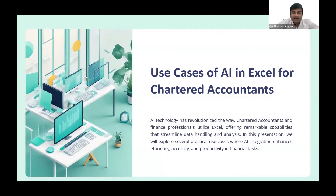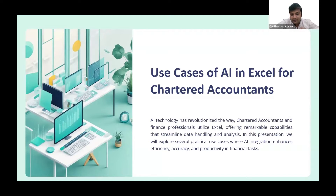You might have used ChatGPT to create a formula to be used in Excel, which is already there in Excel. For example, if you want a sum of all the sales that happen on Sunday, then ChatGPT will provide you a formula like SUMIF, which was already there in existing Excel. But what if I tell you that you can create your own formula, which does not exist in Excel?